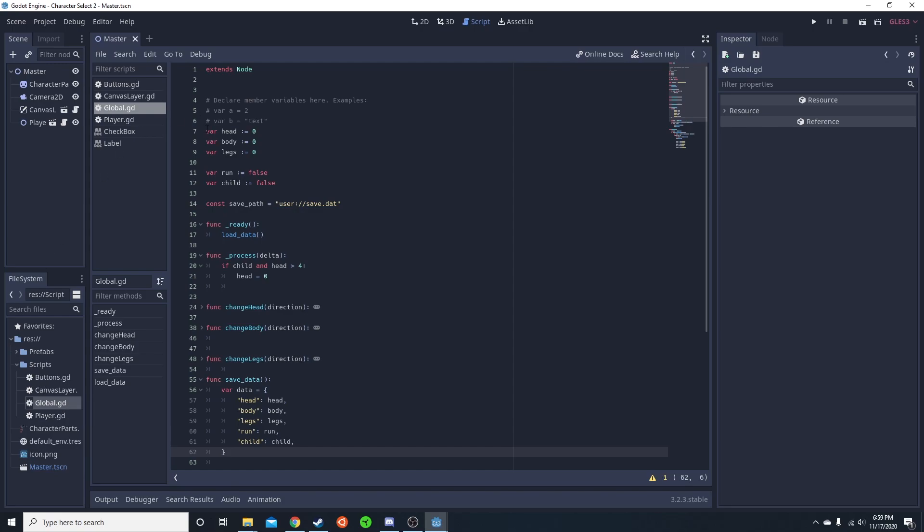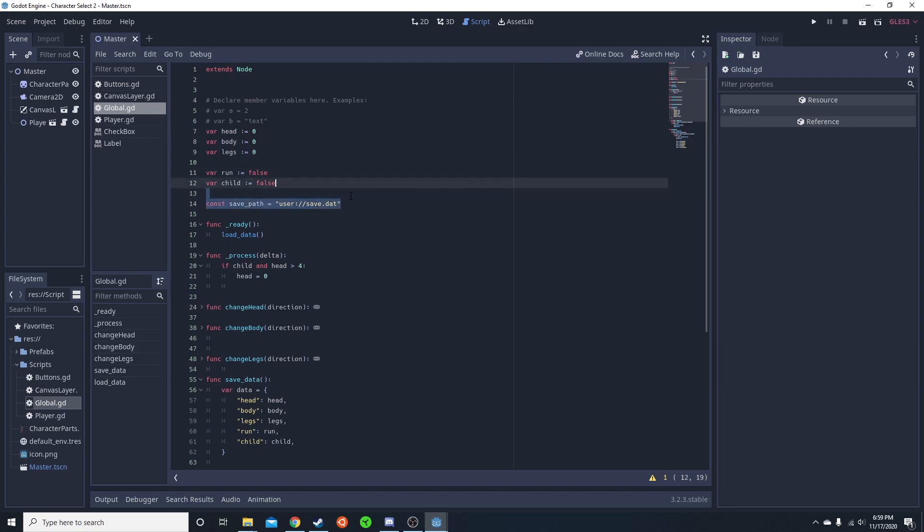This save system has the head, body, legs, run, and child, and it's saving those all to the save path. This save path is going to be user://save.default. If you do this save, it'll save automatically in a good place for you.